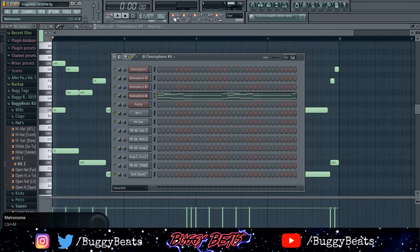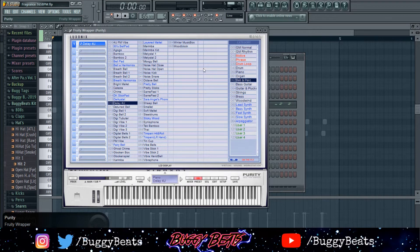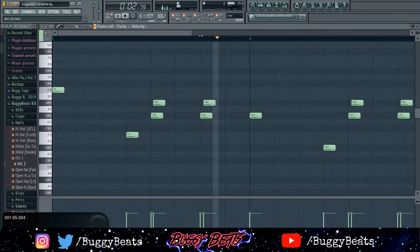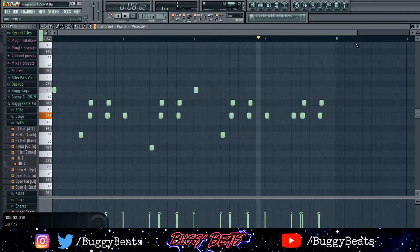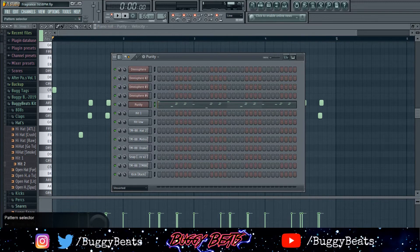For the last sound, I added one little counter melody. I went to the Delay For You bells section. It's a really simple little counter melody — that's all the sounds in the melodic part of the beat.